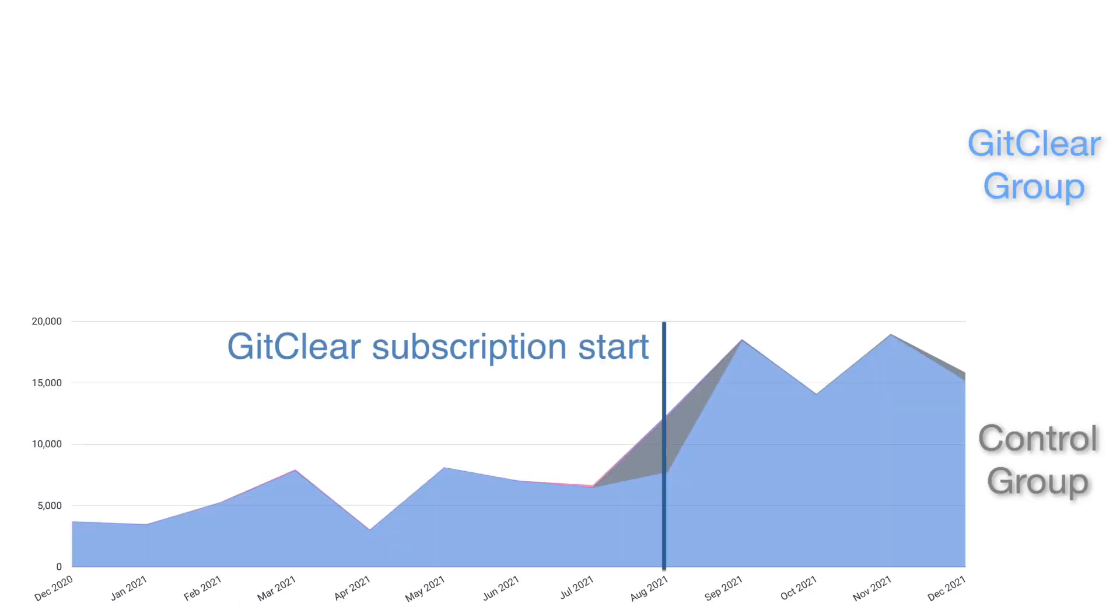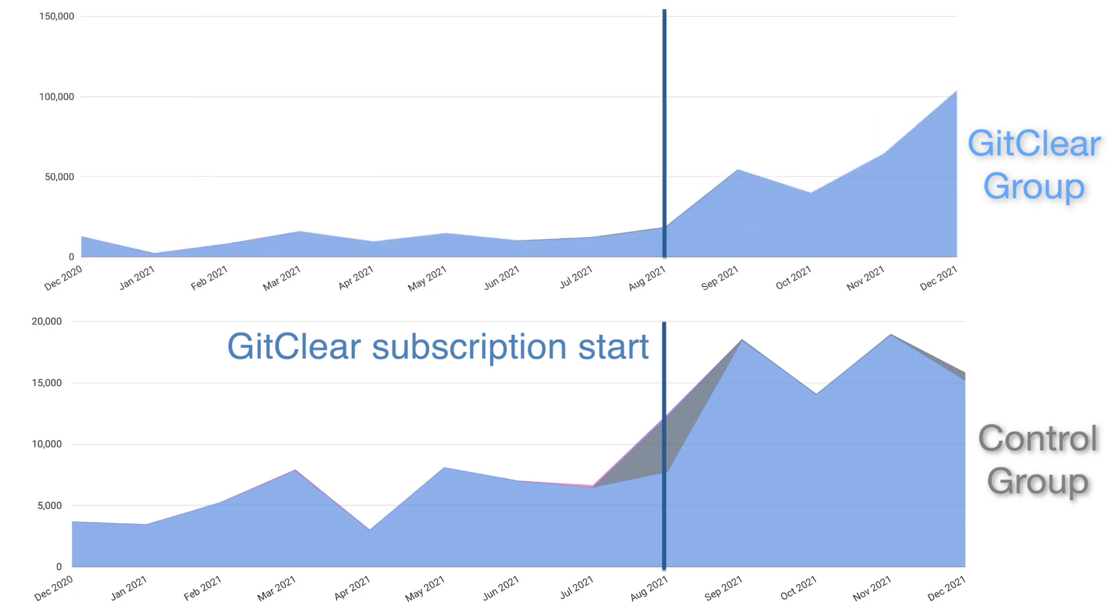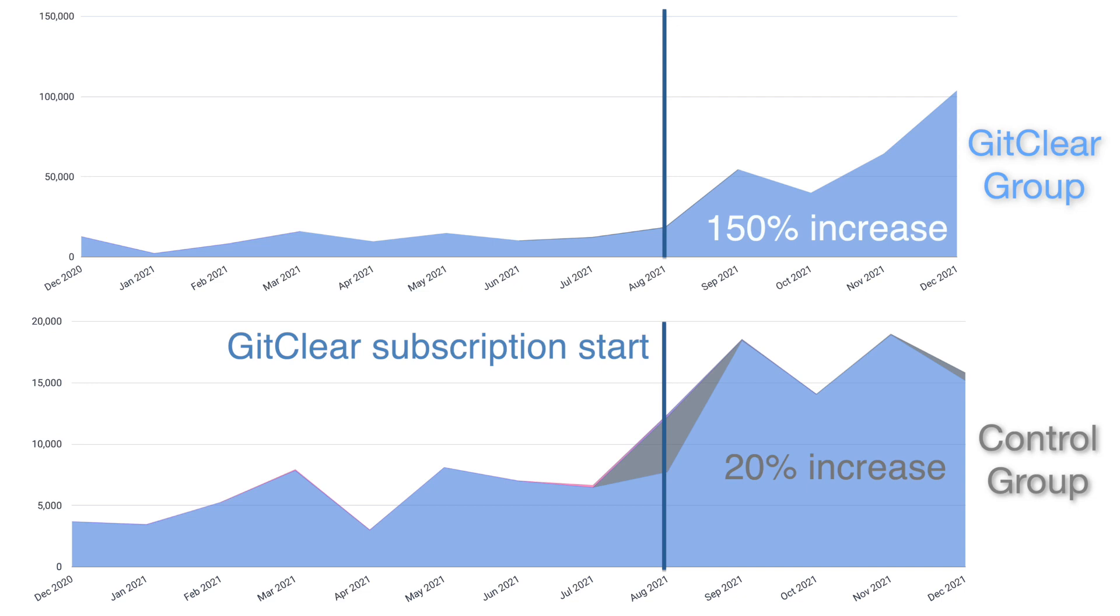Here you can see the results of one recently signed up GitClear customer. This case was especially interesting since the manager chose to invite about half their developers to GitClear while the other half continued to use the team's existing tooling. Within three months the developers who were given access to GitClear demonstrated visibly higher line impact and with it a commensurate increase in the number of tickets that were resolved.